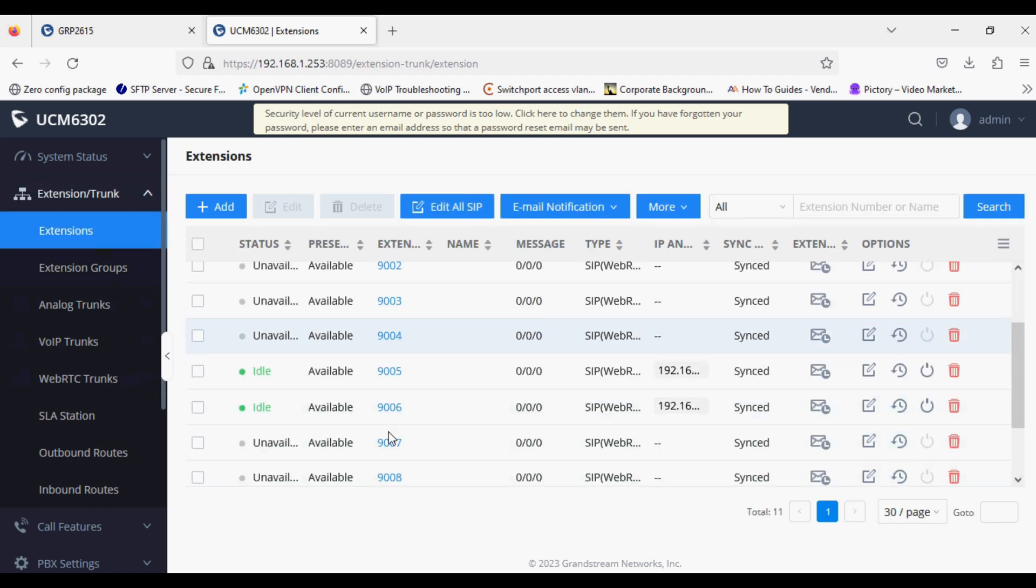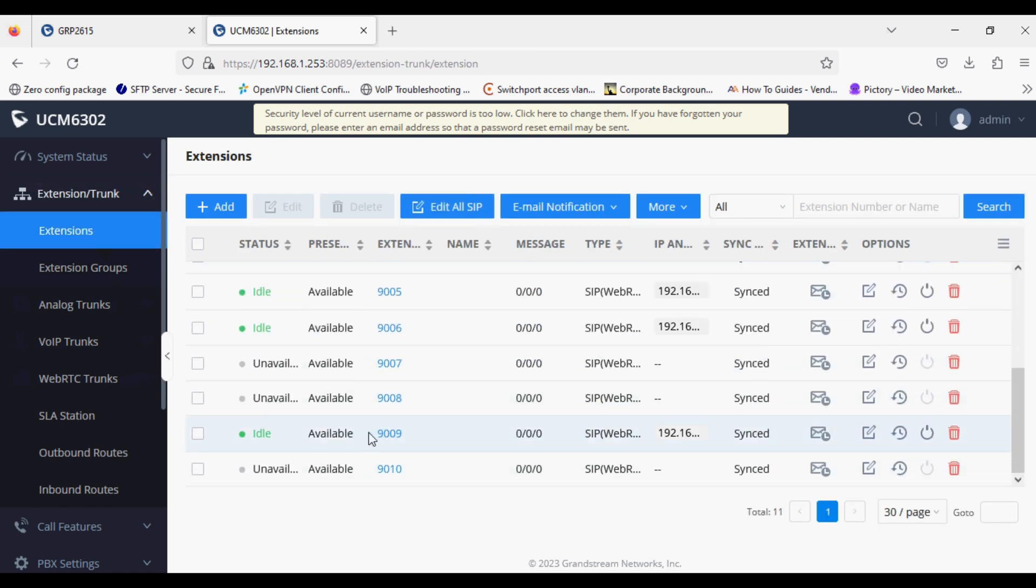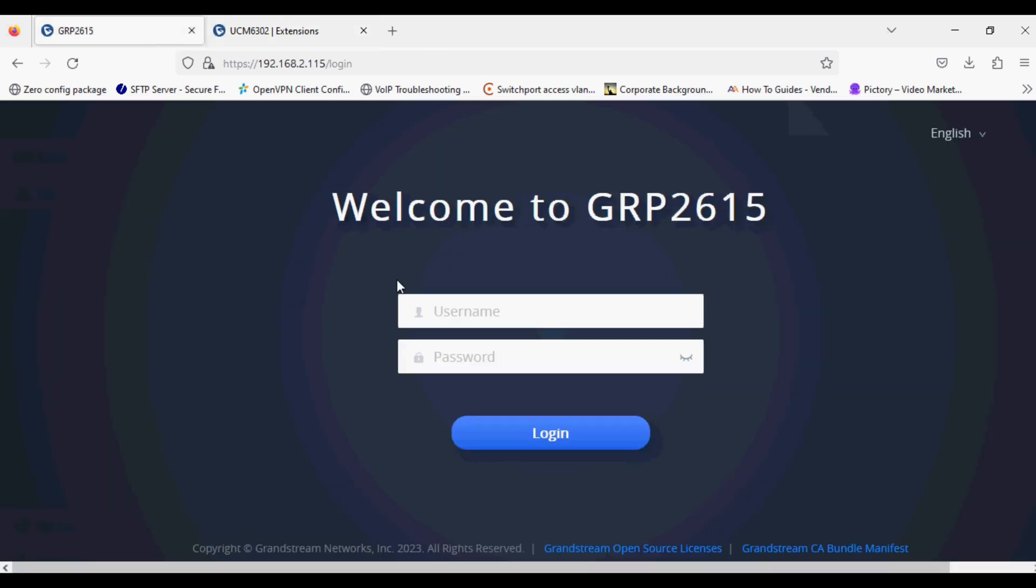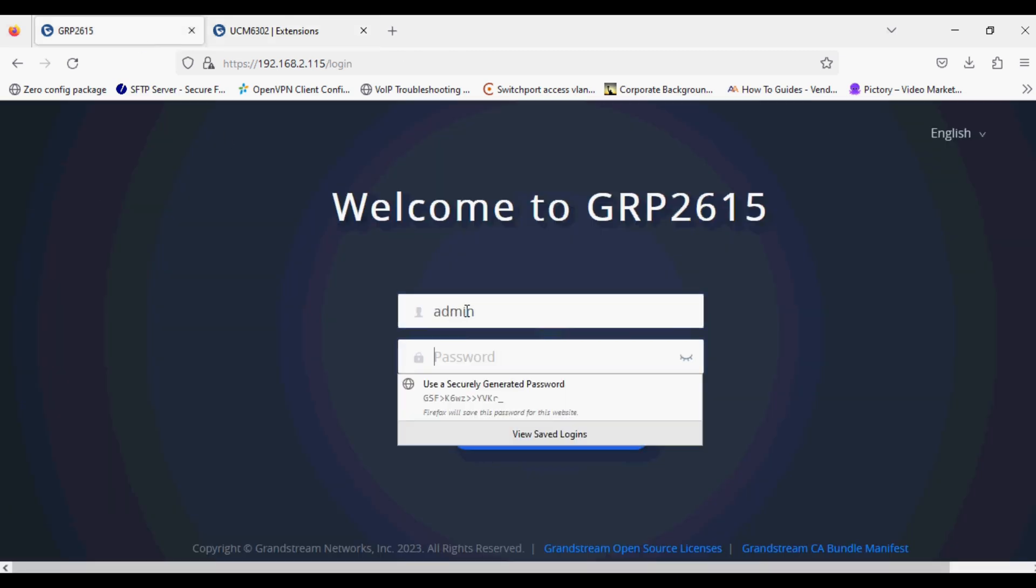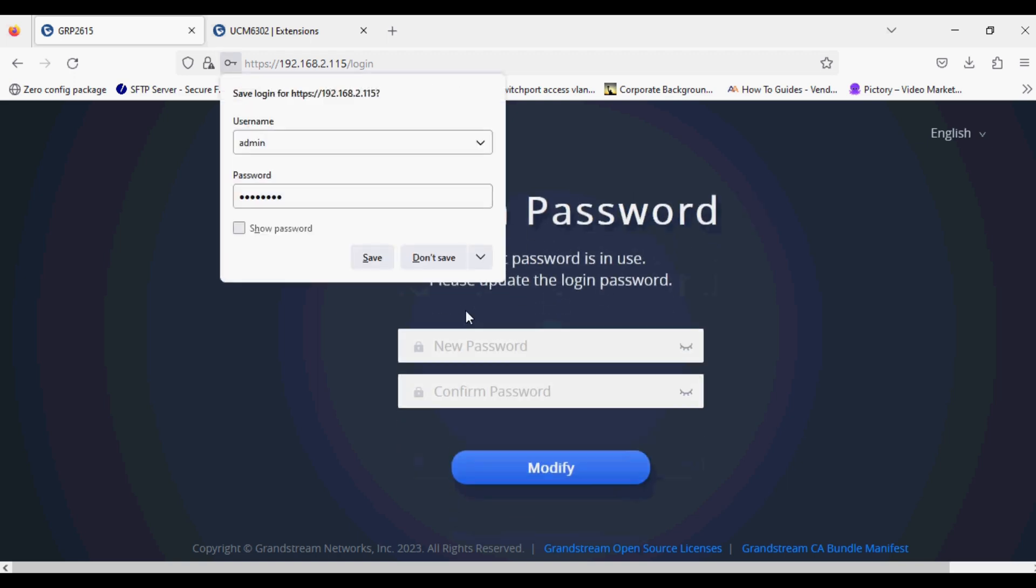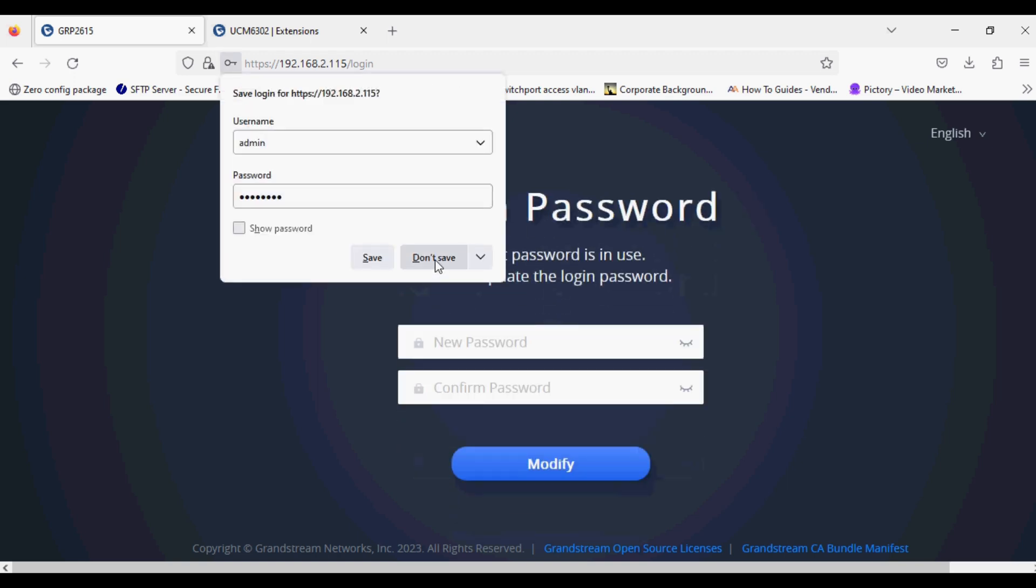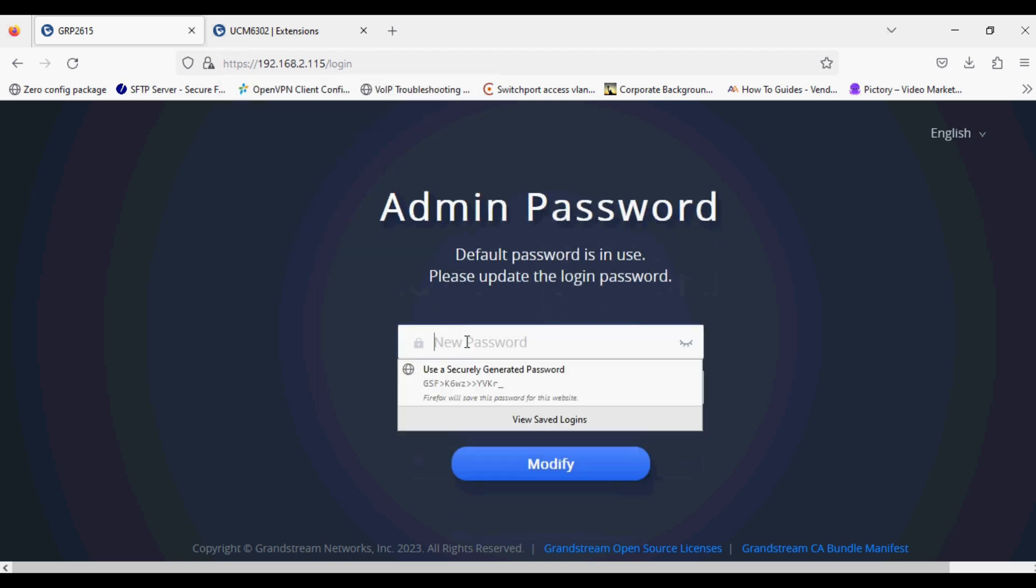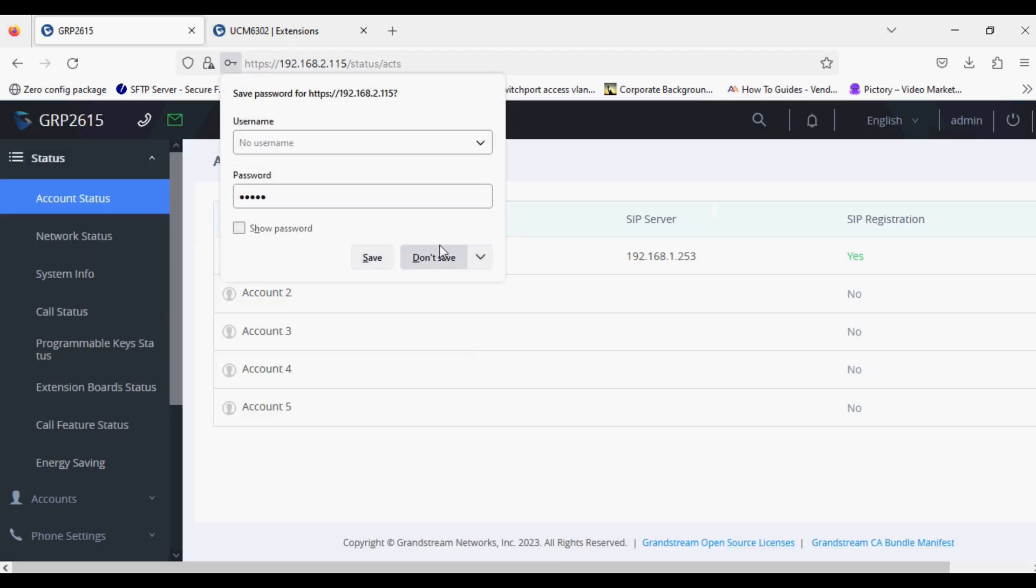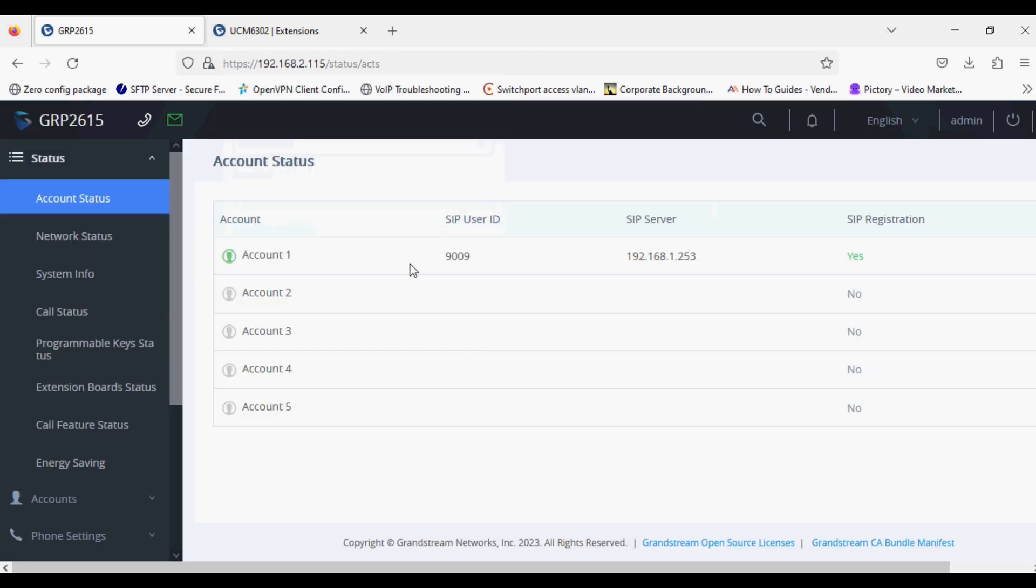We can check the IP phone account status the same way. I'm going to log into the IP phone and enter its default password. After entering the default password, it will prompt you to change the password. I'm changing the password, and here you can see that the phone is registered.